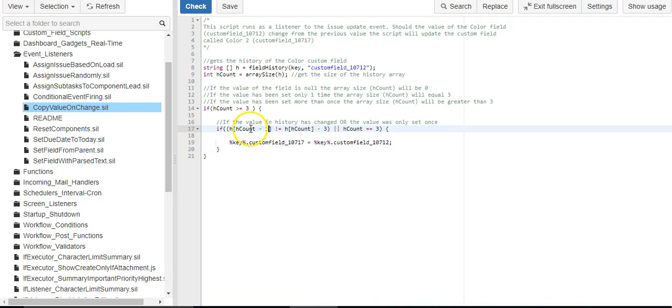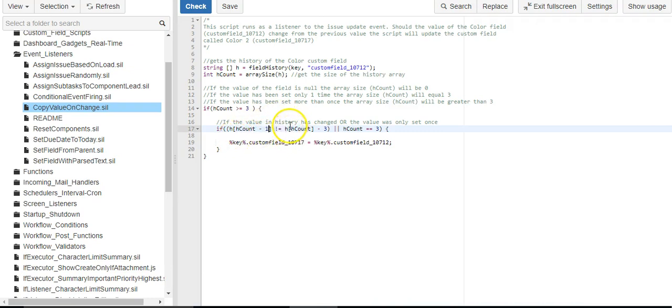So I'm saying the last spot in the array, the size minus one, the value of that if it's different than the second to last spot. And it's minus three because the history gives you date value pairs.